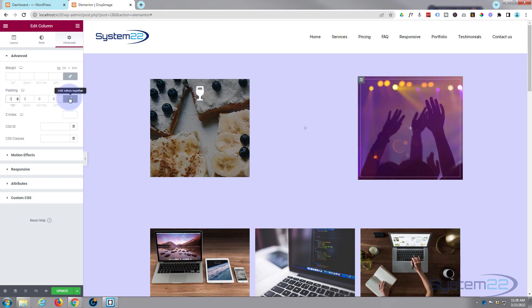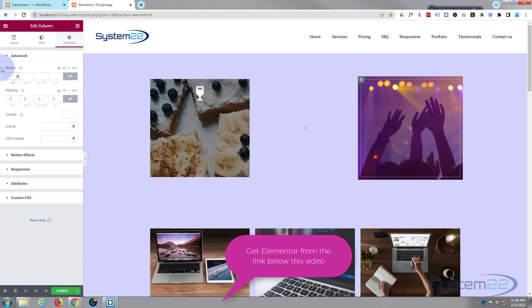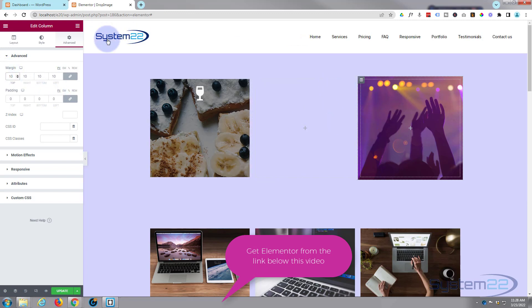So while we're in the column I'm gonna go over to advance. I'm gonna take all the padding away by giving it zero all around. If we've got the little chain there check like it is by default, it will do all four at once. I'm gonna add 10 pixels margin all around, which you'll see when we put the modules in, we'll push it all together.